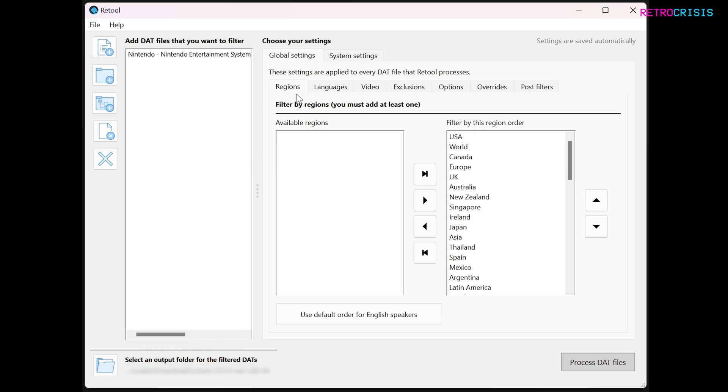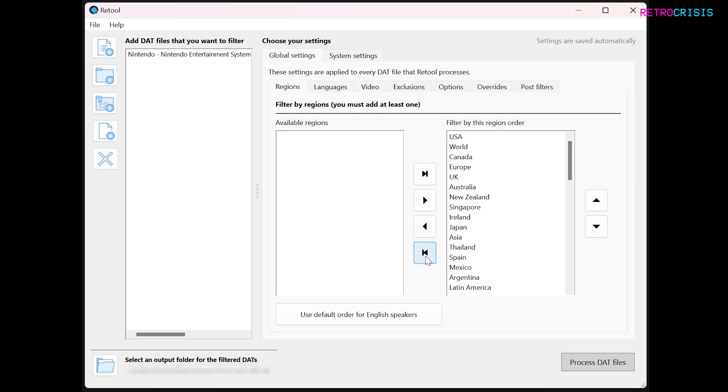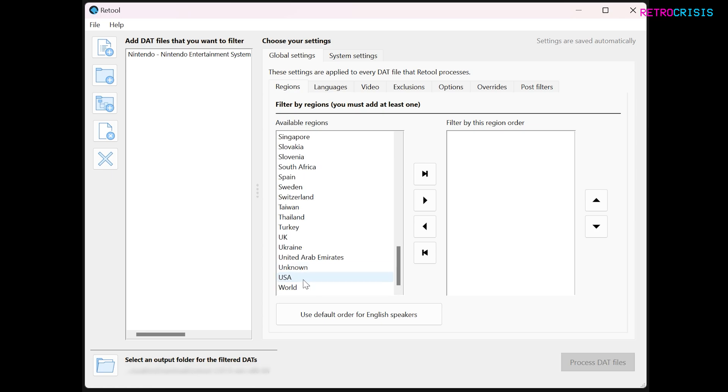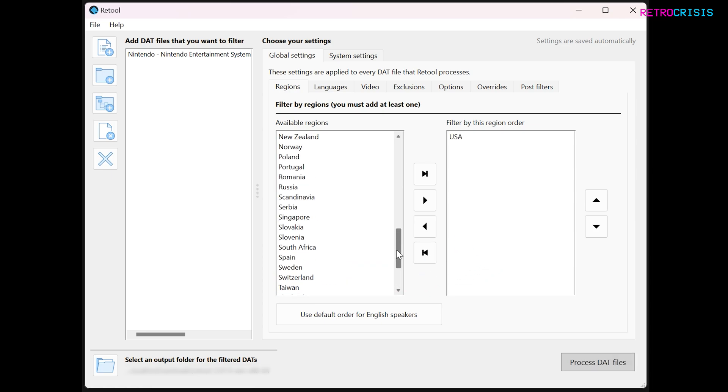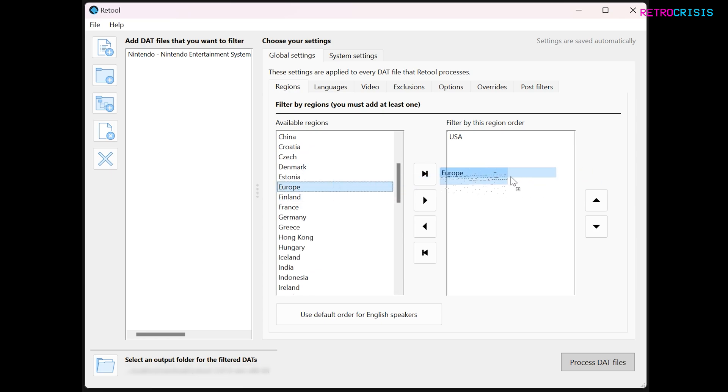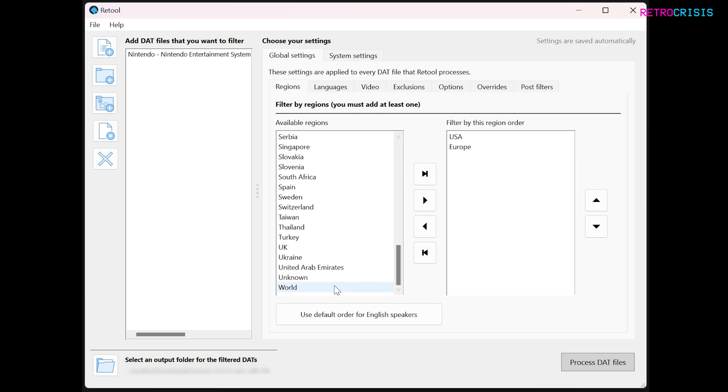So the first tab is regions. Here we're able to select which regions we're interested in. You can either just leave them as they are, or you could be very particular and select only certain regions. So the first thing I'm going to do is remove everything, and I'm going to only select English-speaking regions. So USA, Europe, and maybe World, for example.